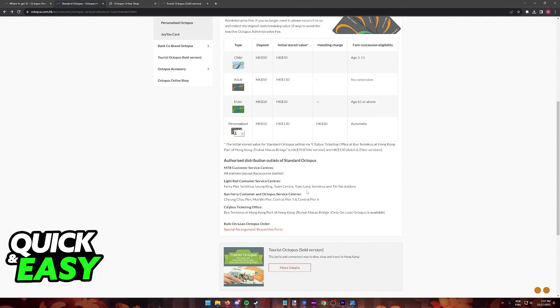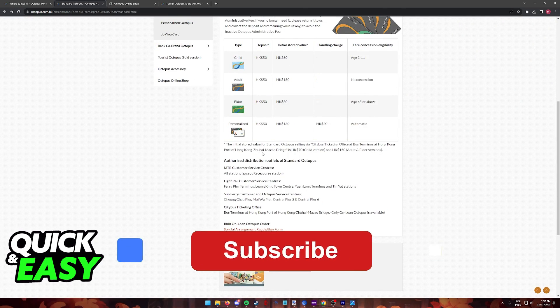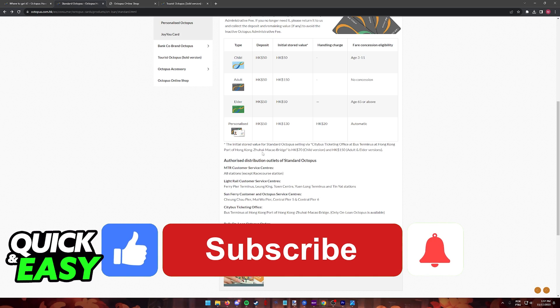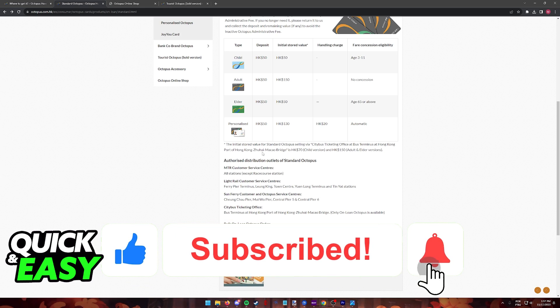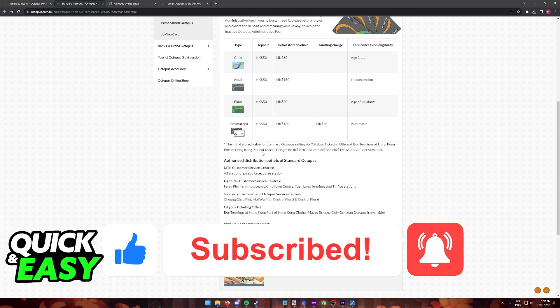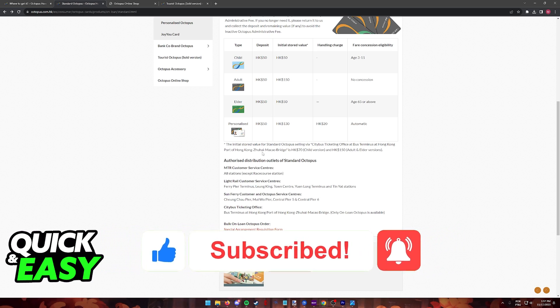I hope I was able to help you on how to buy an Octopus card in Hong Kong. If this video helped you, please be sure to leave a like and subscribe for more quick and easy tips. Thank you for watching.